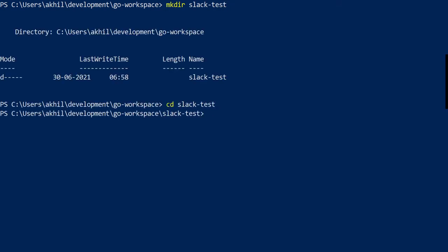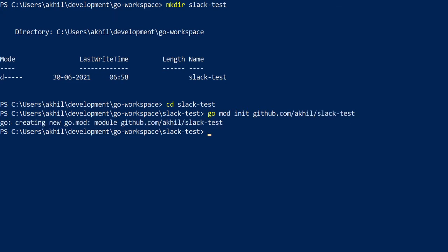Here we'll run go mod init and we'll say github.com/akhil/slack-test. Okay, so it has created a go mod file.